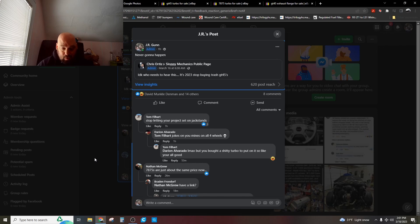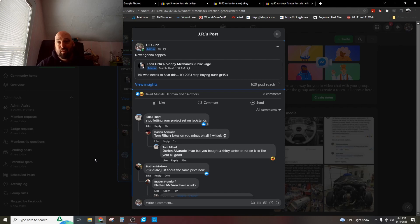So, you know, is the GT45 the best turbo? No. Is it the best turbo for the dollar? In my opinion, it is.